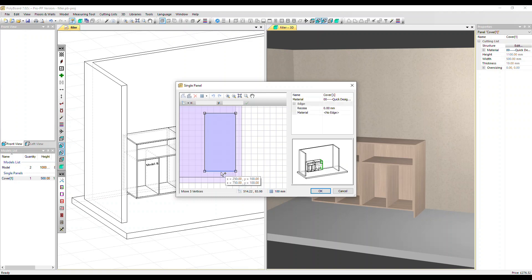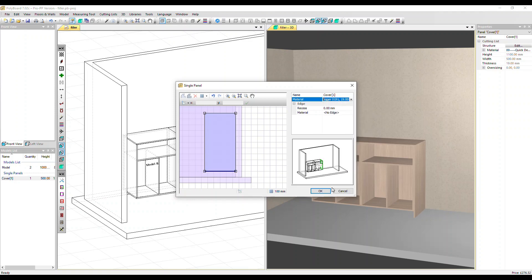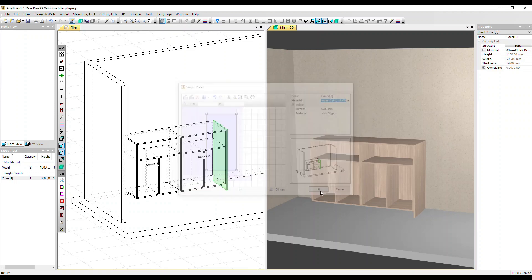We can move that back up if we want. We can also choose a new material so we can see it more easily. Let's choose this Egger material and click OK.